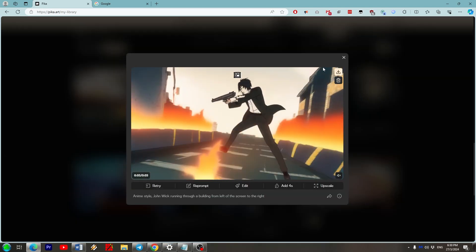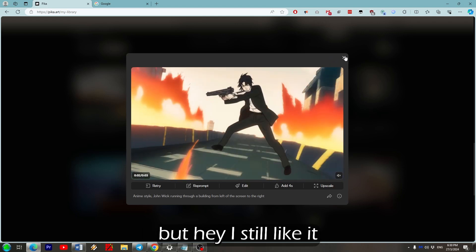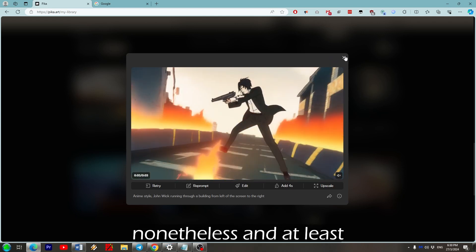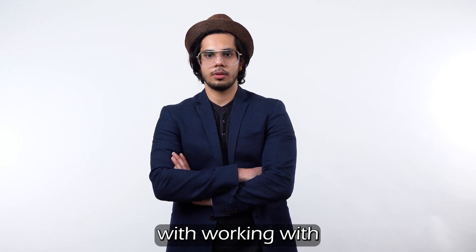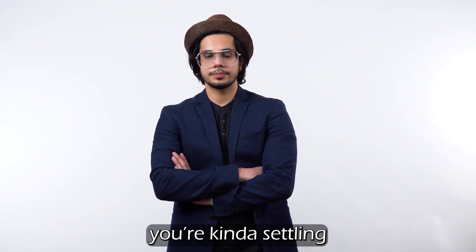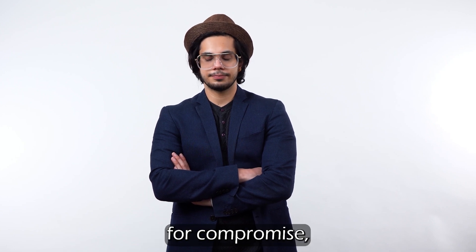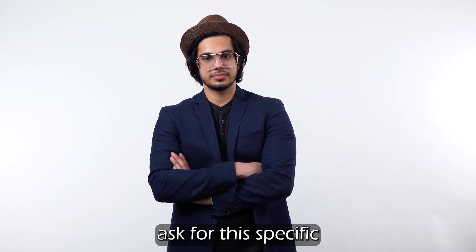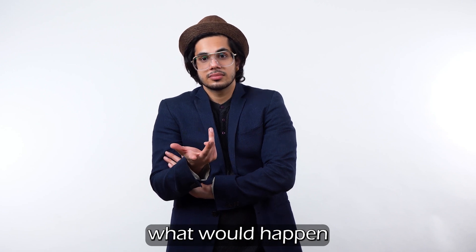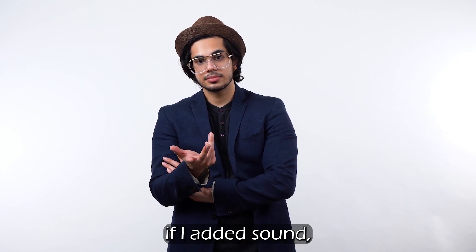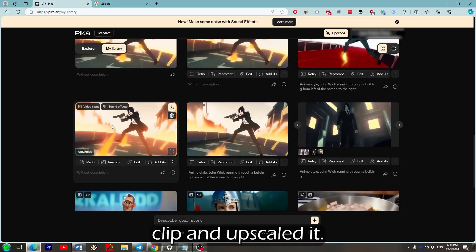But hey I still like it nonetheless and at least he's giving it some posture. The problem with working with AI like this is that you're kind of settling for compromise. I didn't initially ask for this specific scene, but I was interested in seeing what would happen if I added sound, lengthened the clip and upscaled it.